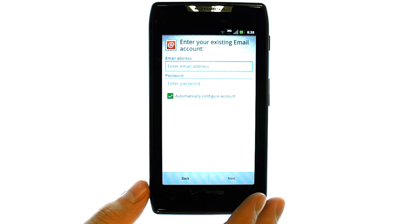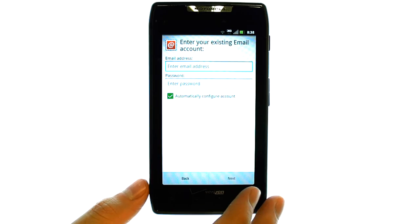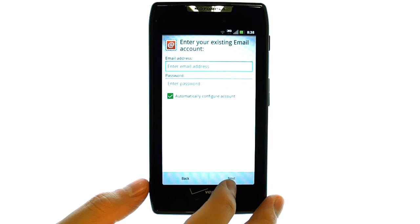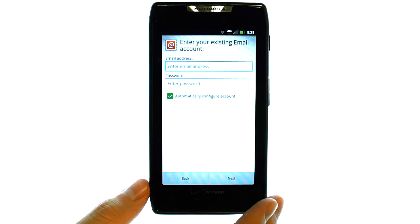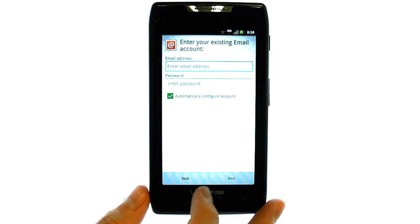If it is set up with Auto Detect, after you enter in your email address and password and select Next, it will automatically configure to your phone.